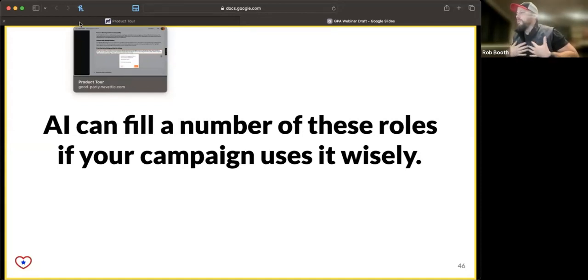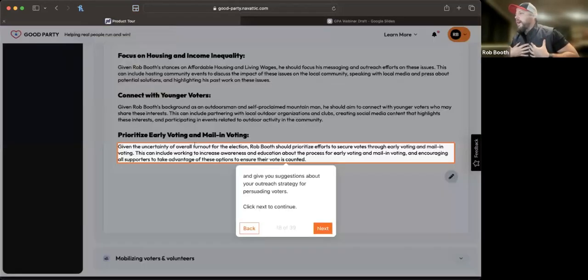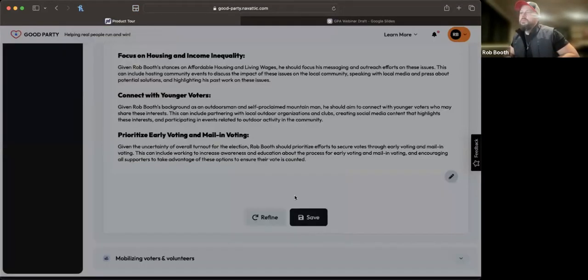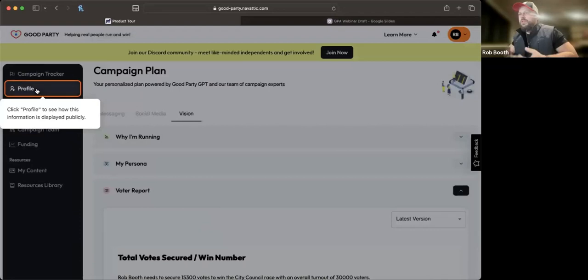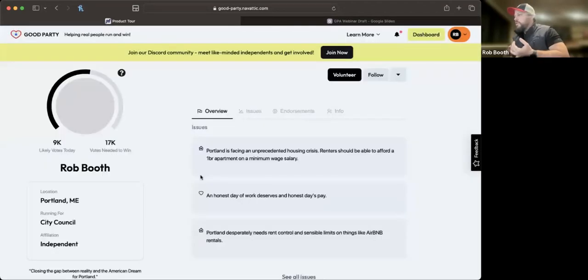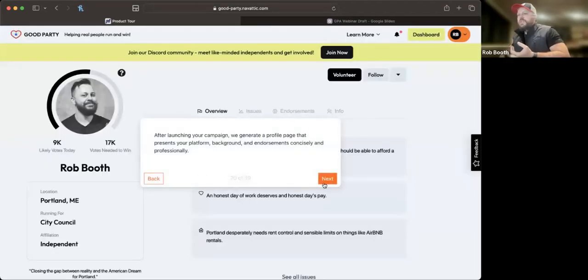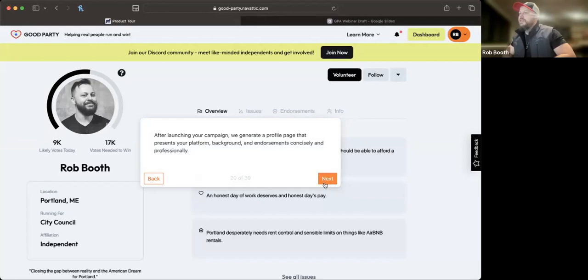Even for Jared and I over the course of the last year, using this AI tool to do things like get first drafts of scripts, to get first runs of press releases, has saved us a ton of time.